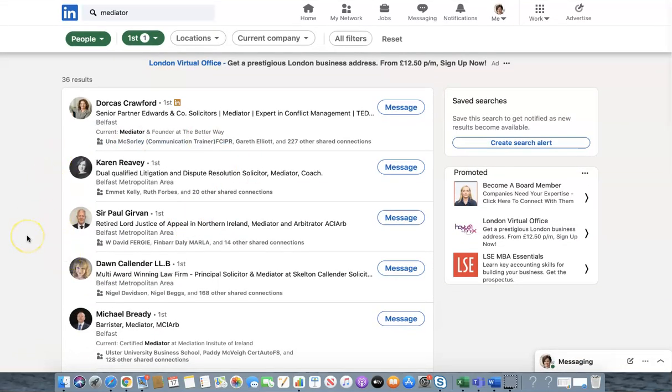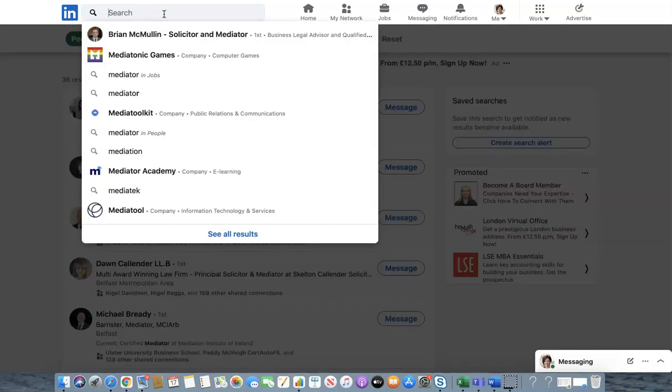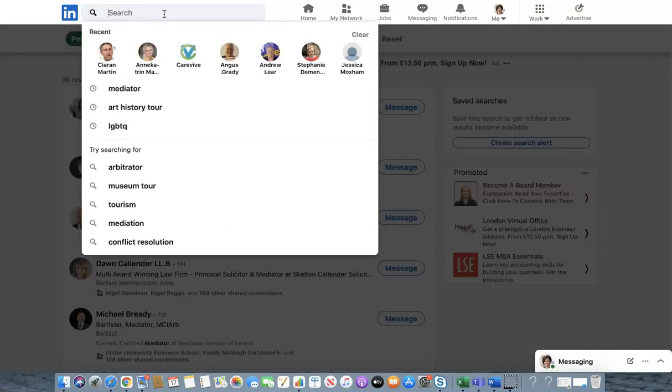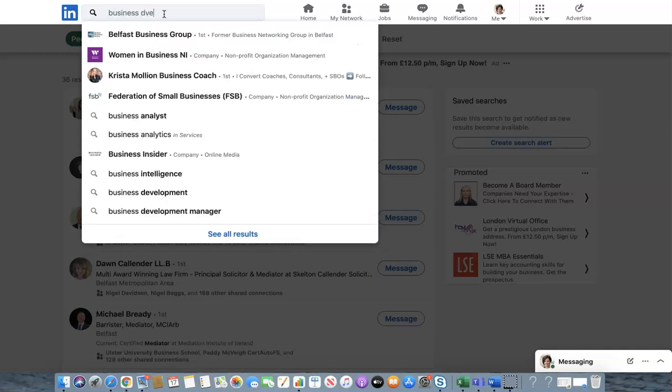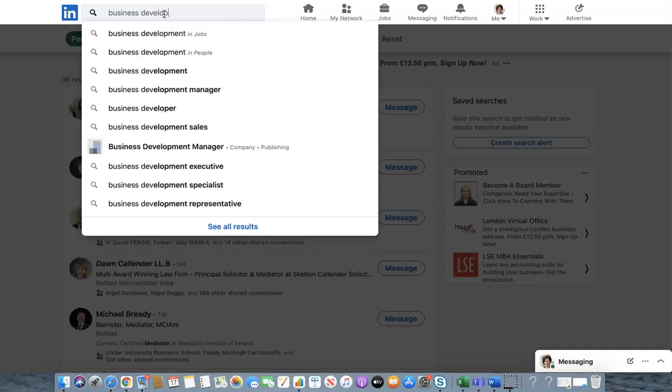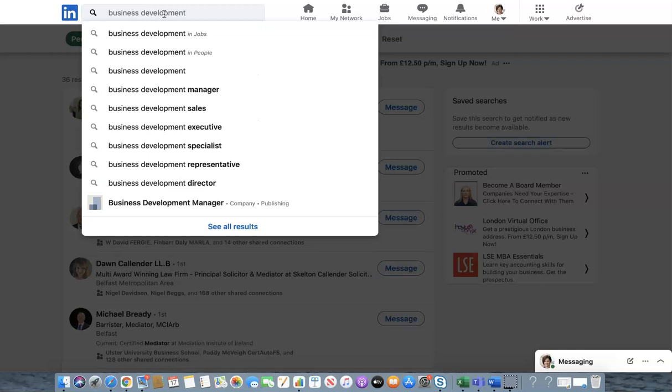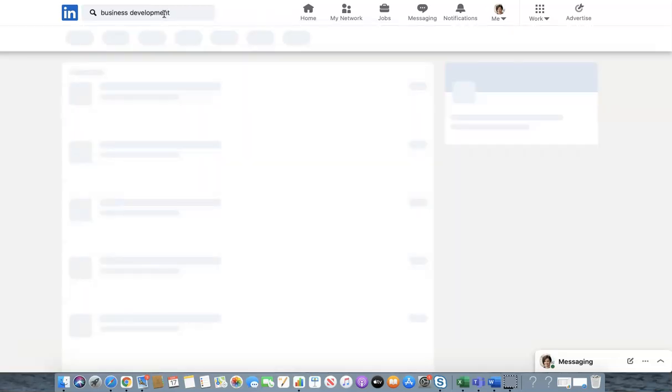I hope you find this useful nice and quick and easy video today and you can apply this to whatever role that you want. So let's try another one if we wanted to look for business development. Might have a few more people. Click on that.